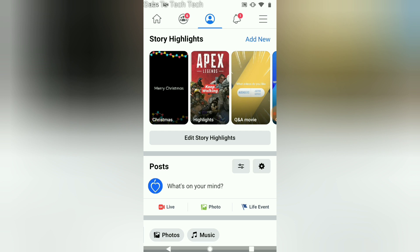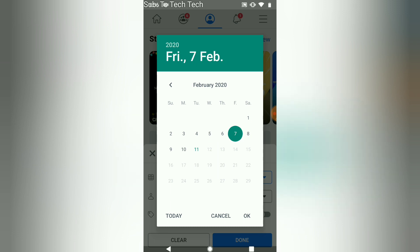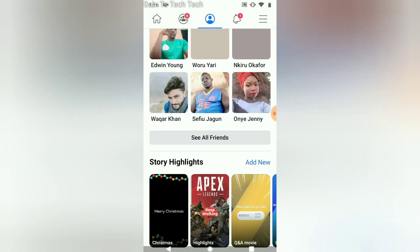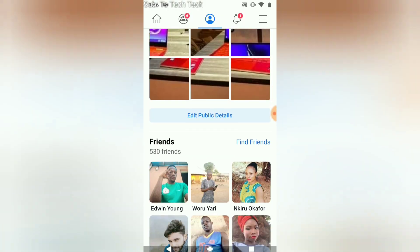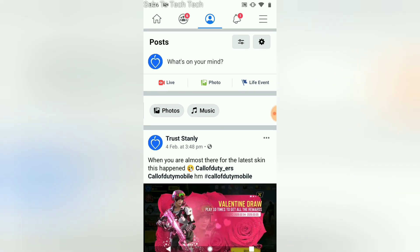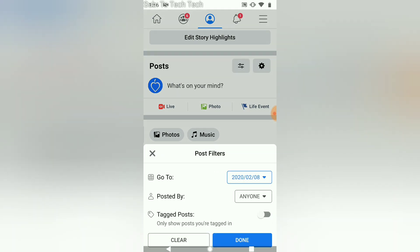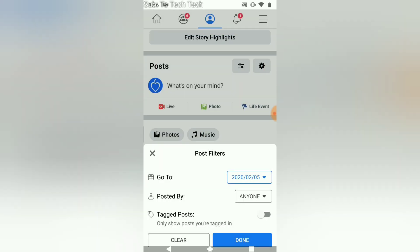Okay, there are no posts within that particular time frame, which is why it's not displaying anything. Let's go ahead and change the time frame. This should be Wednesday — let's go ahead and select Saturday instead, then click done and wait for it. Okay, there is something showing within that period. The date says the 4th of February, and the filter we selected was the 8th.